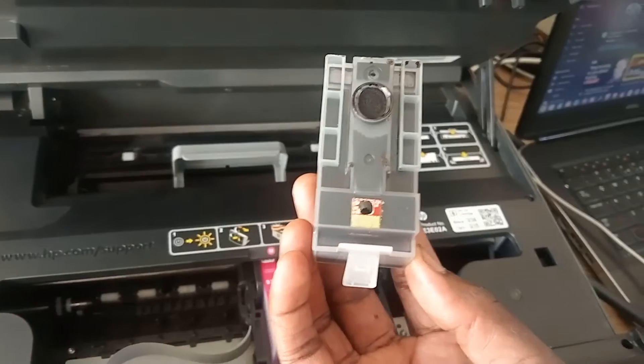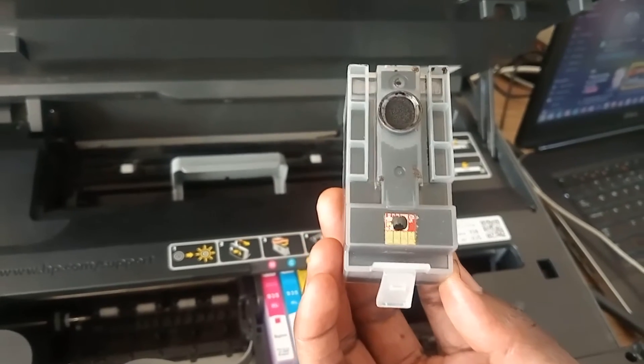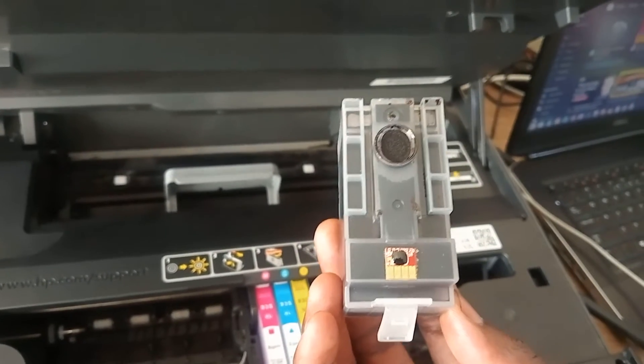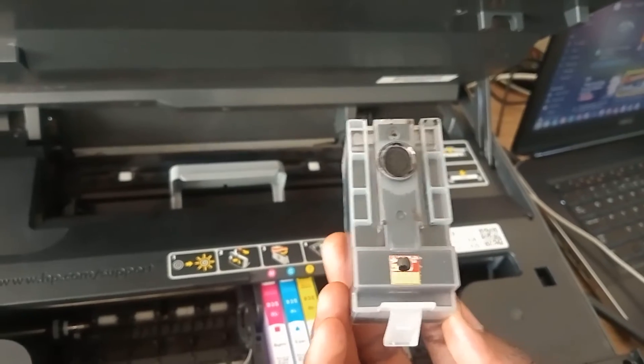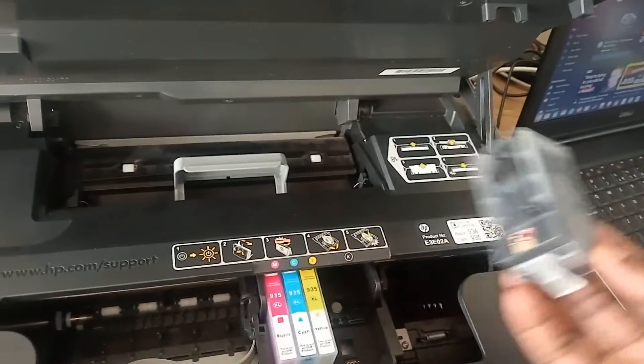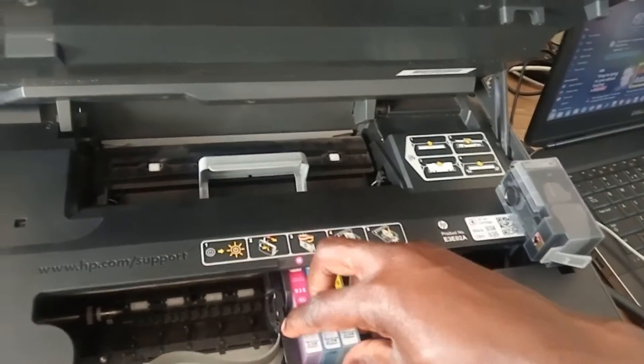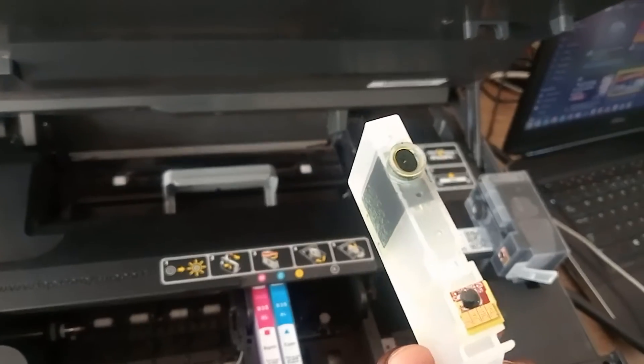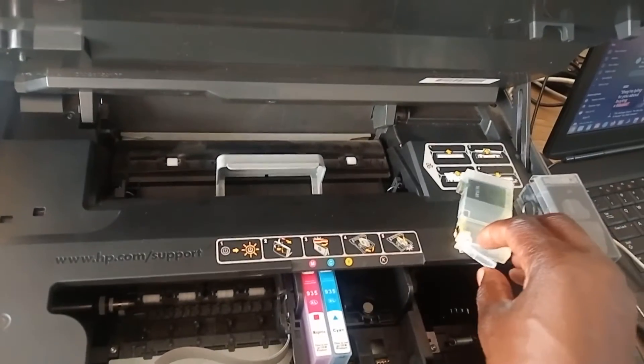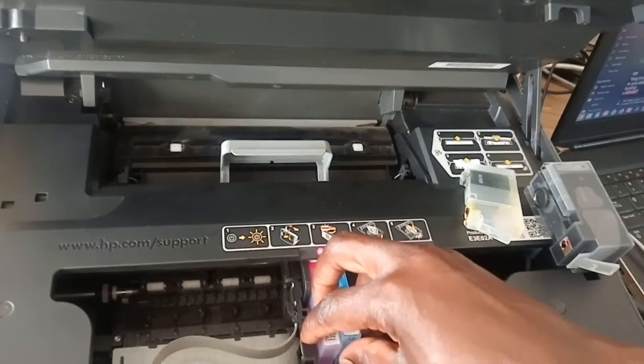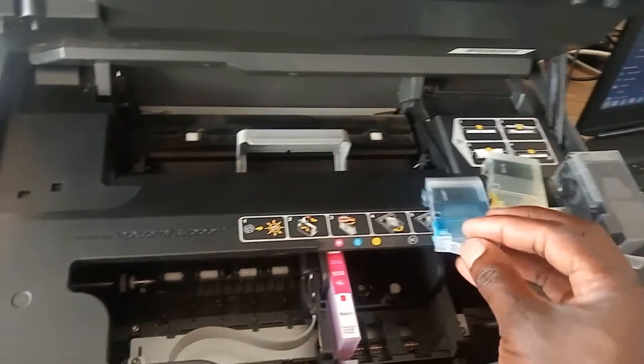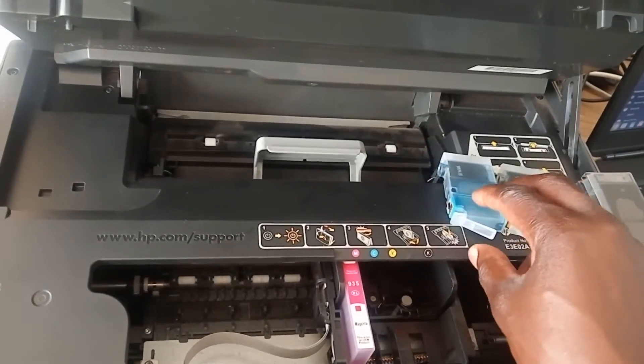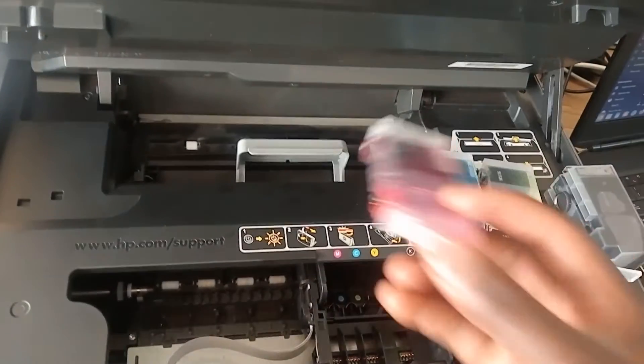So I cleaned there but someone said you could use spirits or thinners but I didn't use any of that. I just used a dry cloth. Then I took out a second cartridge, I did the same thing. I took out the third cartridge, I did the same thing. On the fourth, same thing.